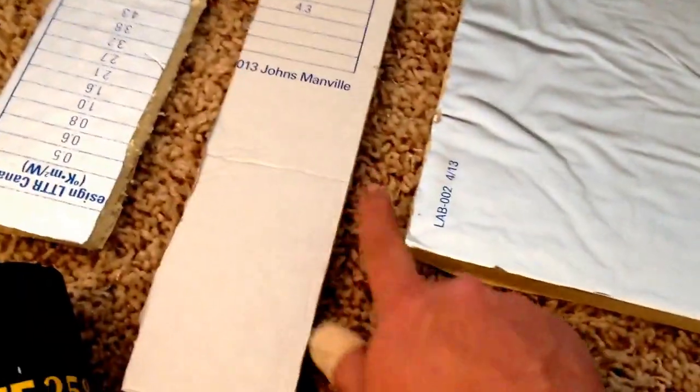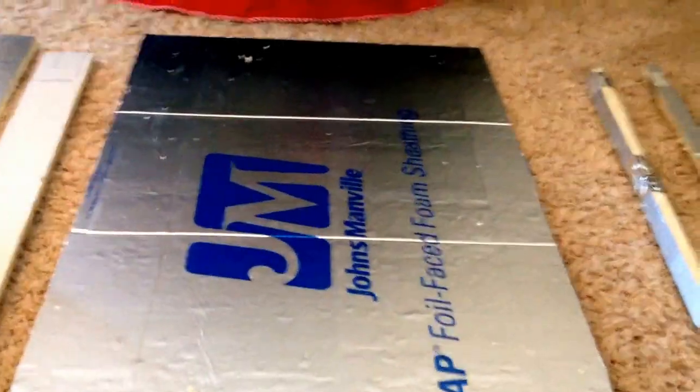This piece - this is the back. This will be the back. I'm going to have the foil facing inside the box. And I cut this 23 inches wide by 47 inches long.